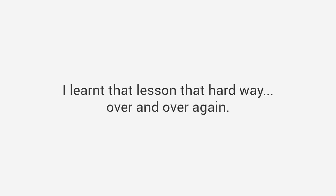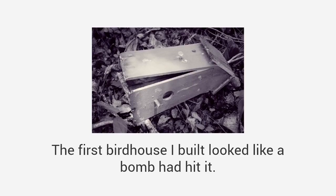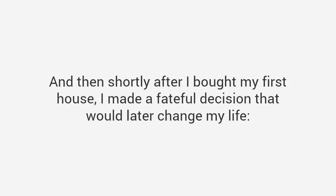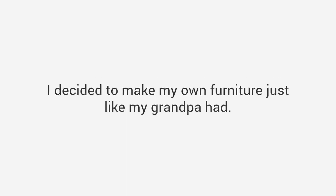I wanted to be just like him, but apparently the woodworking gene never made it to my own dad and it definitely didn't make it to me. I learned that lesson the hard way over and over again. The first birdhouse I built looked like a bomb hit it. When I tried to build a soapbox derby car, I almost got laughed off the track it was so bad.